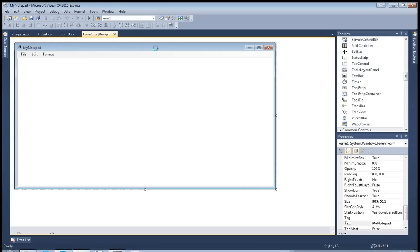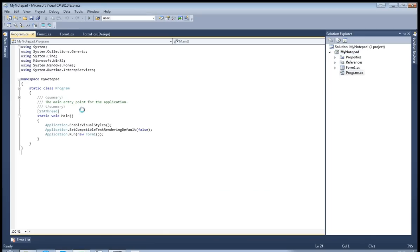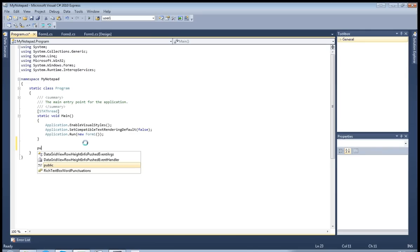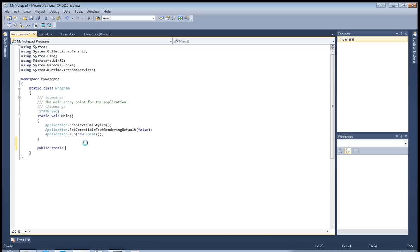Of course, you have to have your application first. Now let's go to Program.cs — add using Microsoft.Win32 and using System.Runtime.InteropServices. First, what we need to do is find if this file extension is already associated. We can't allow it to double-associate because the application won't work.